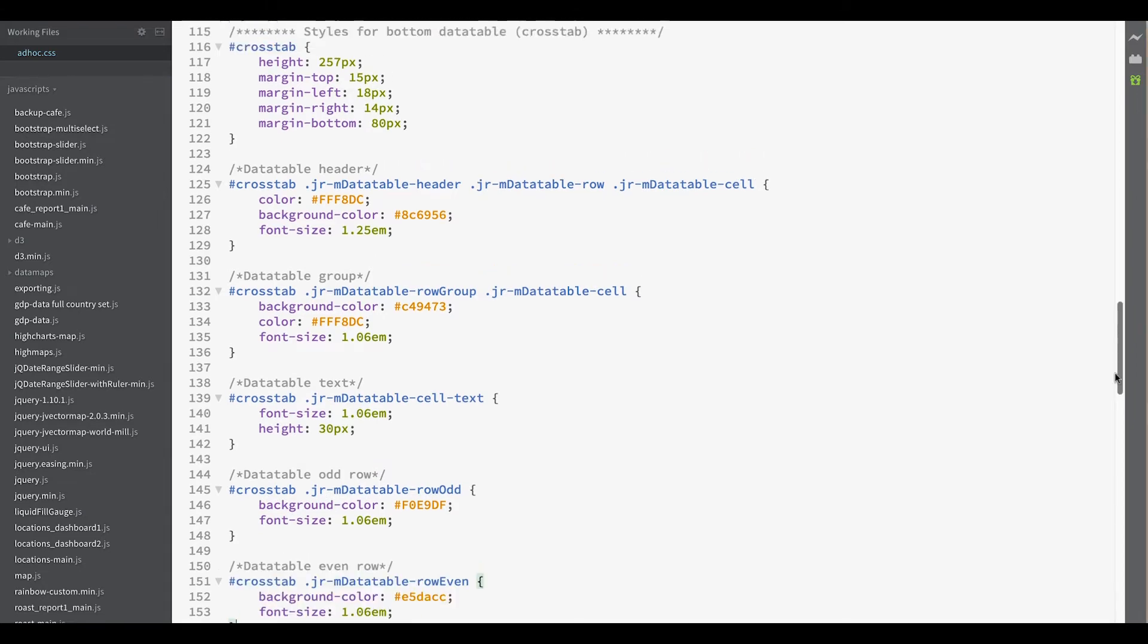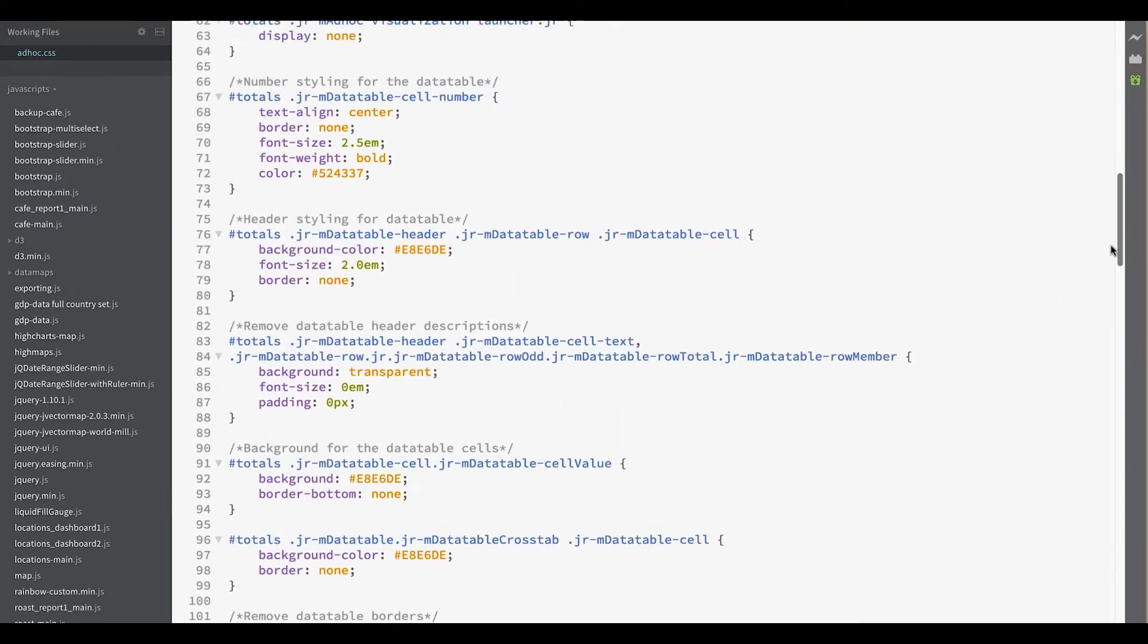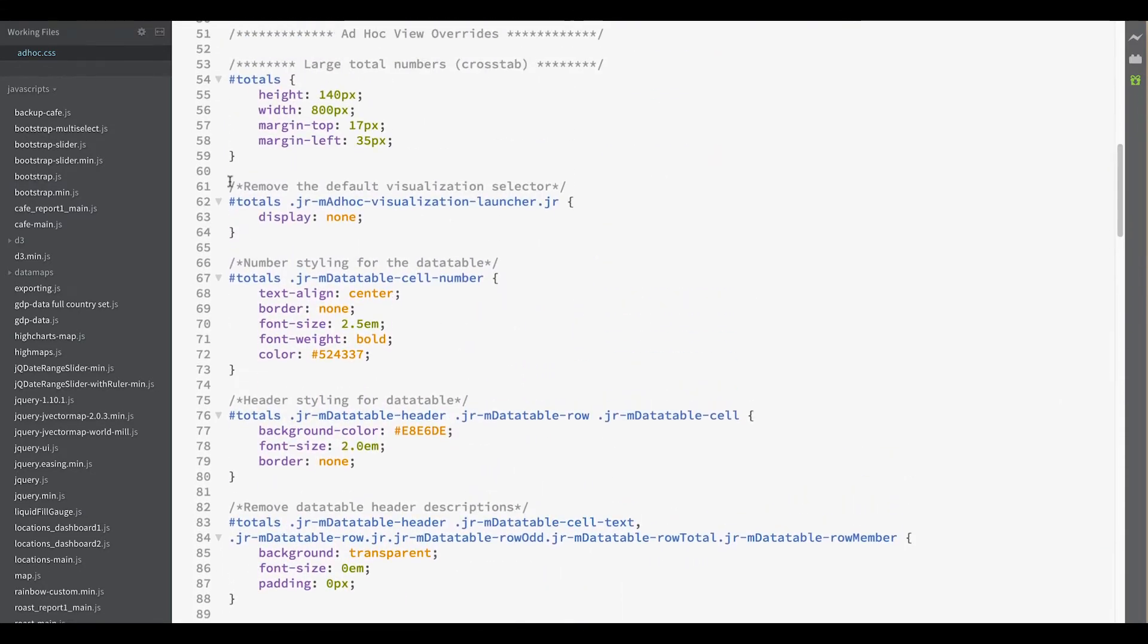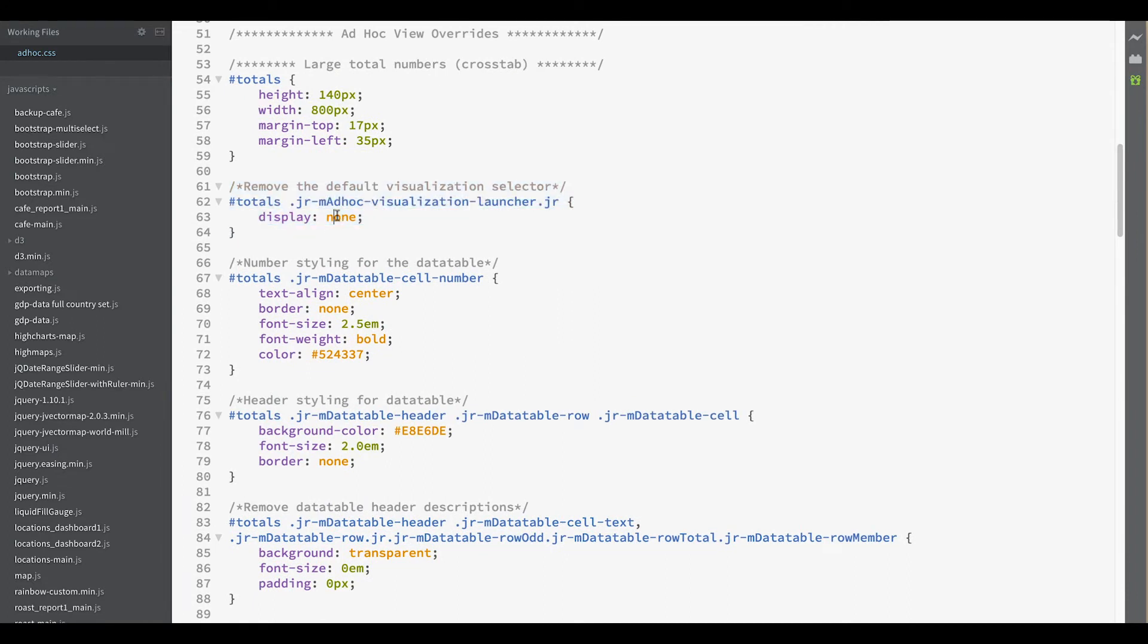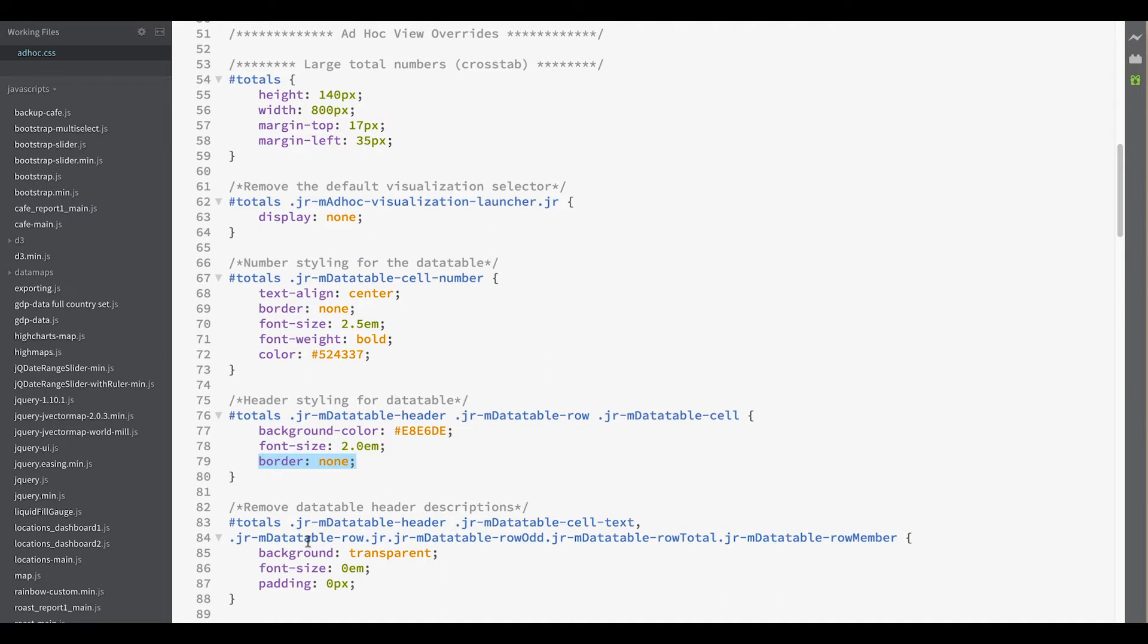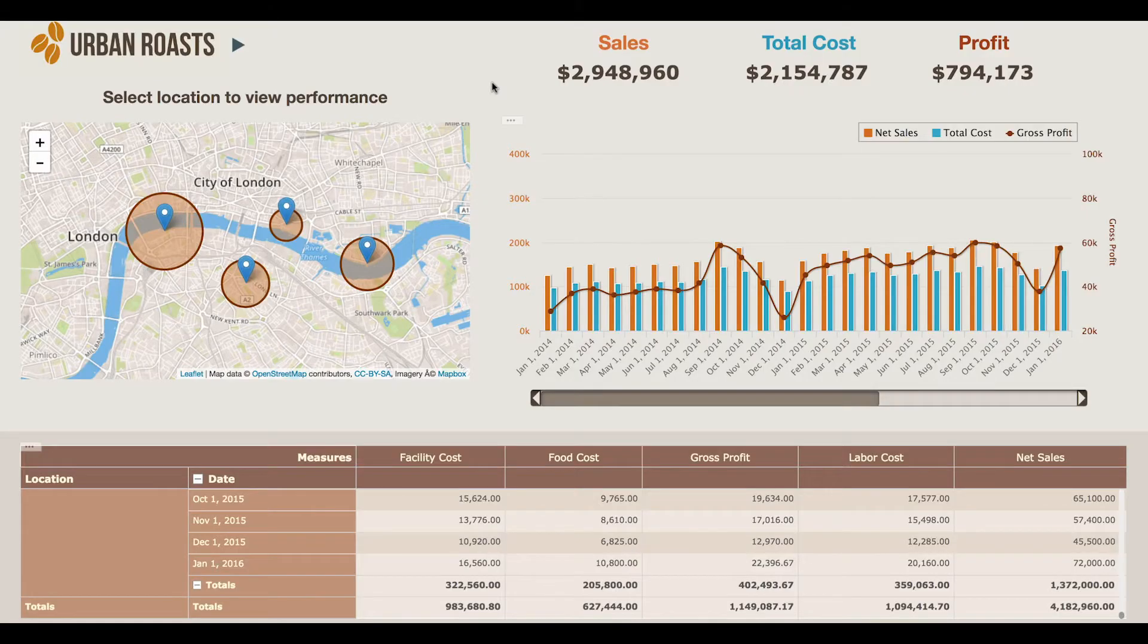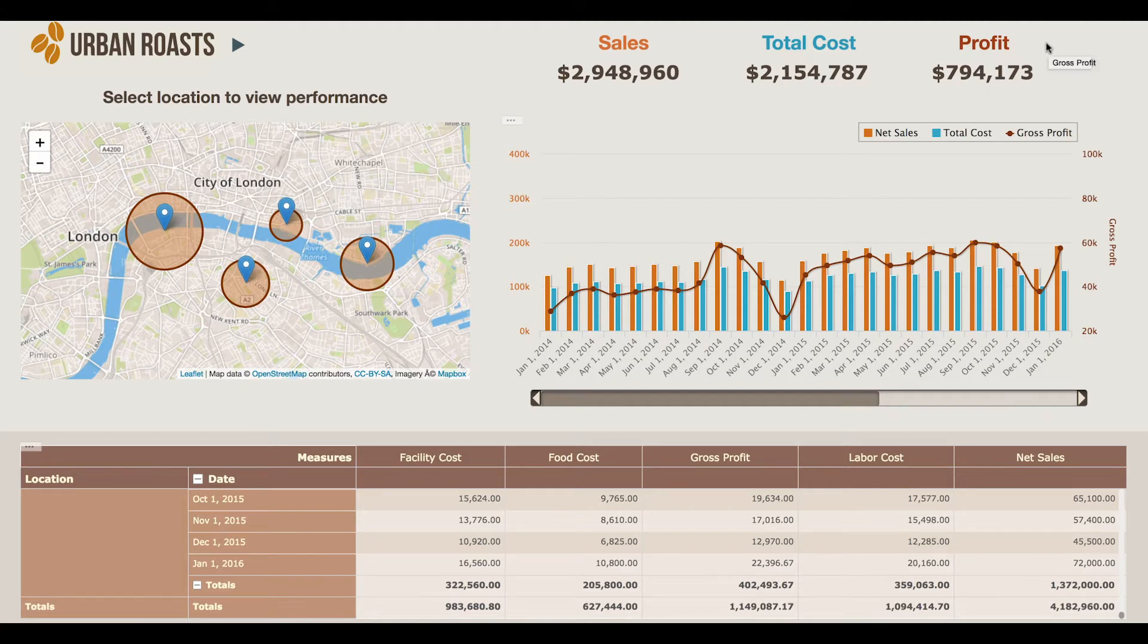Moving up to our large totals numbers example, we can see that the visualization selector has been removed with CSS. A general large font size is set for our numbers, but by using set styles, the majority of our class names are set to hide their elements. This is an example of just how drastic a change can be made to a crosstab, where all classes except for those related to totals hide their display.